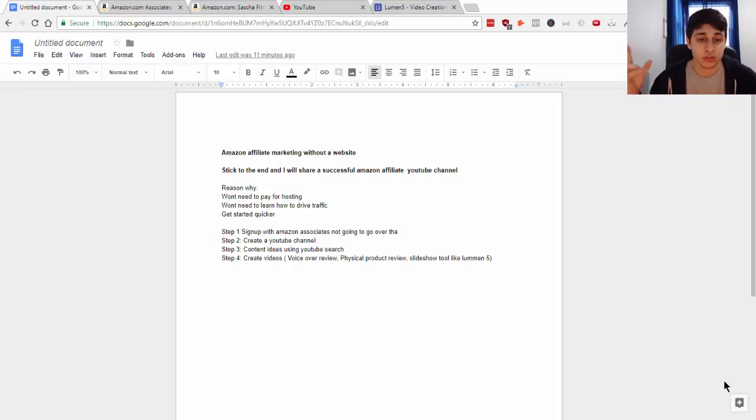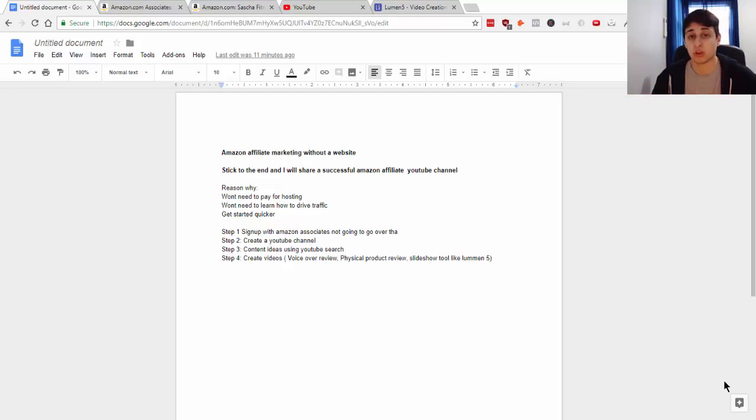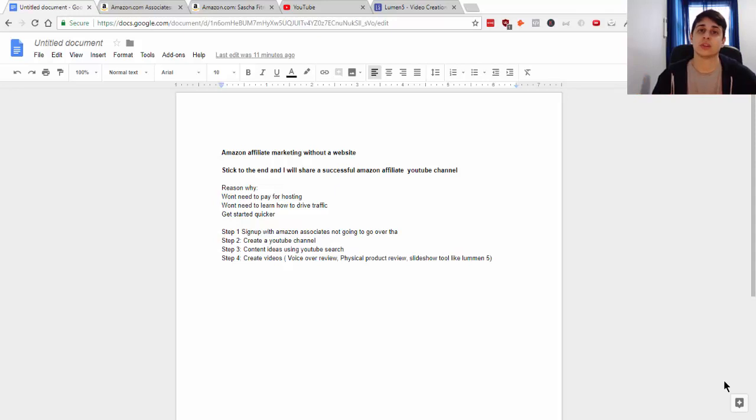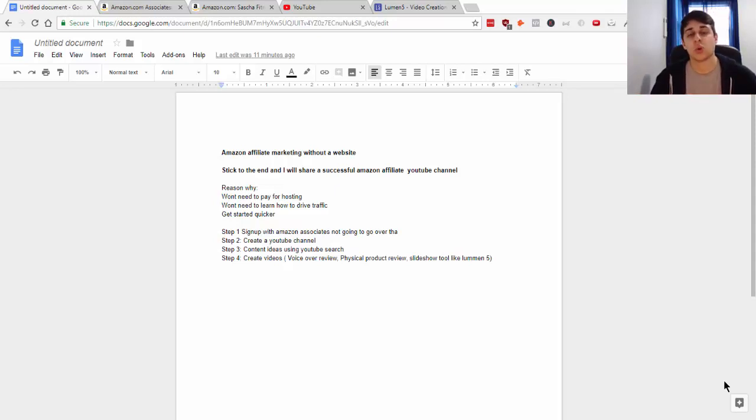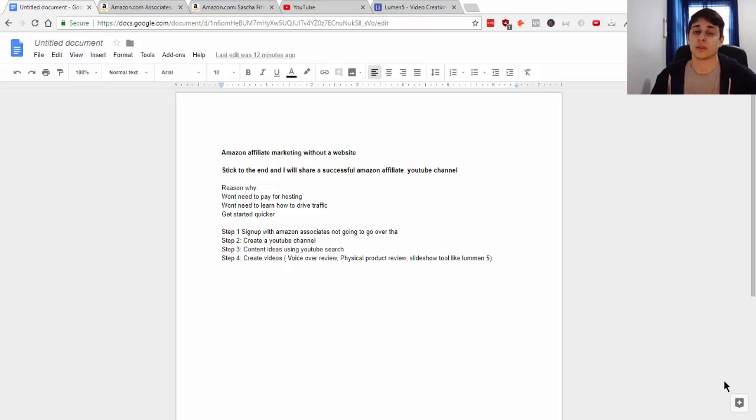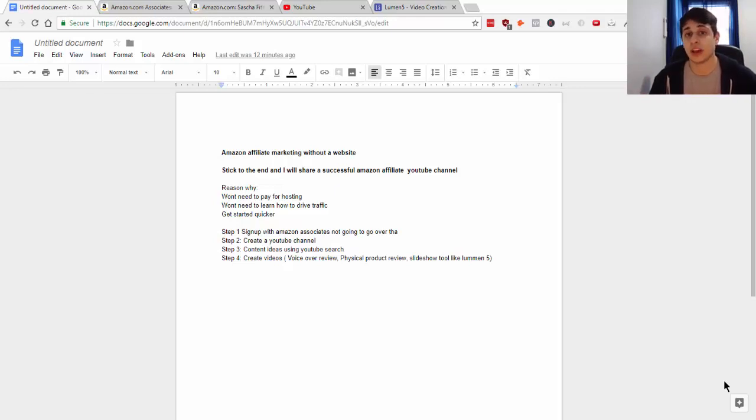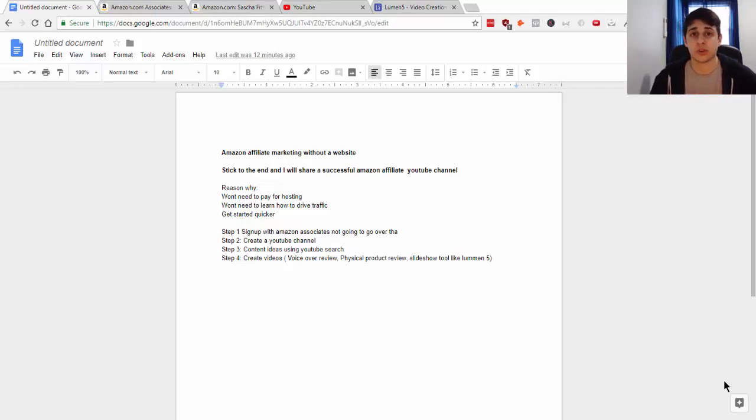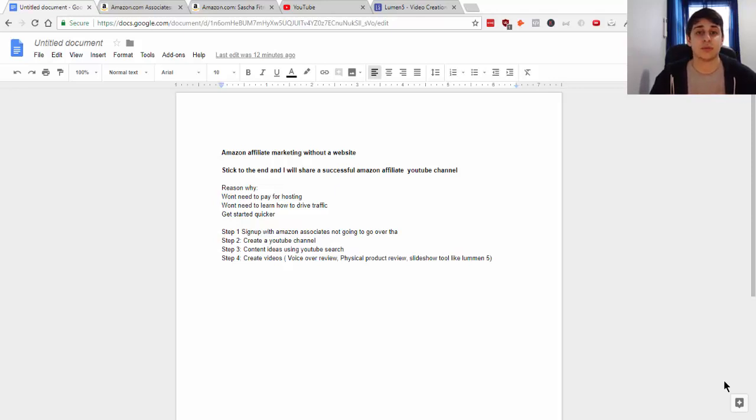The number two reason why you want to do affiliate marketing without a website is because you won't need to learn how to drive traffic. When you have a website, you have to learn how to drive organic or paid traffic, get people reading your articles and clicking through your affiliate links. That's harder if you don't know search engine optimization or don't want to write articles that can take time to create.